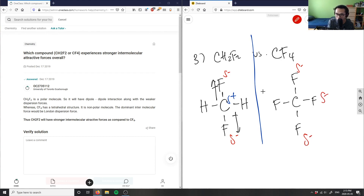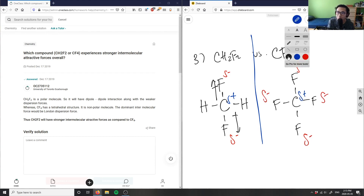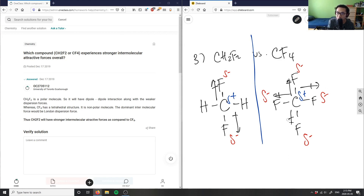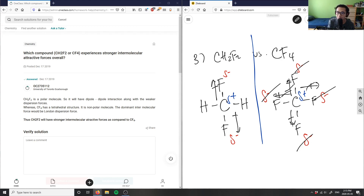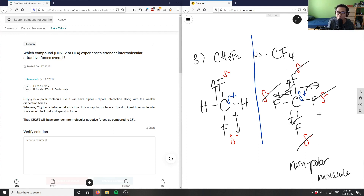For CF4, electron density is being stretched — partial negative, partial negative, partial negative, partial negative — and carbon here is partial positive. All these dipole moments go this way, this way, this way, and this way, and they all cancel out. Fluorine is bonded to carbon in a one-to-four ratio, and all the dipole moments cancel, making CF4 a non-polar molecule. The intermolecular force here is London dispersion.